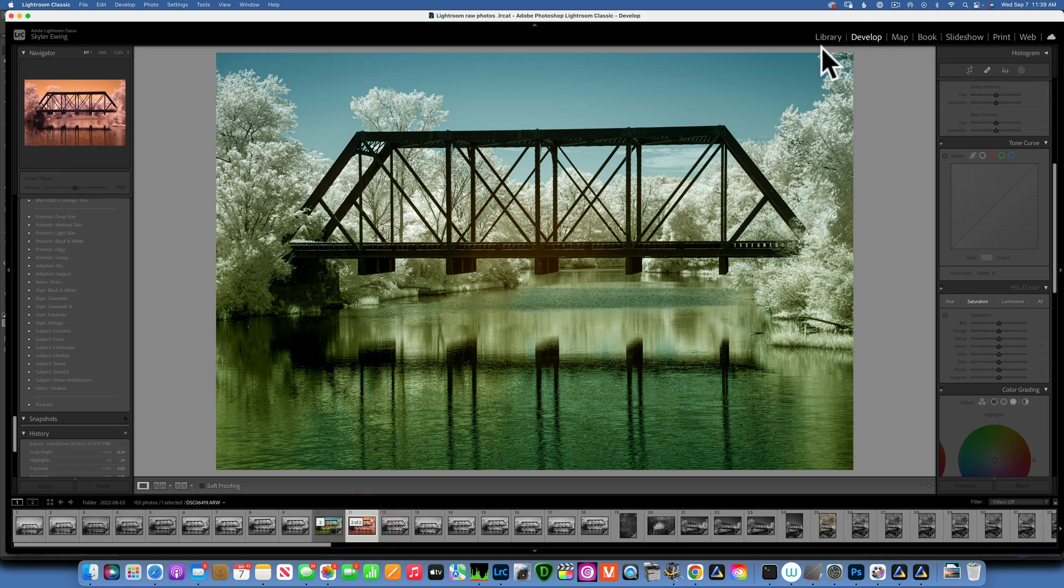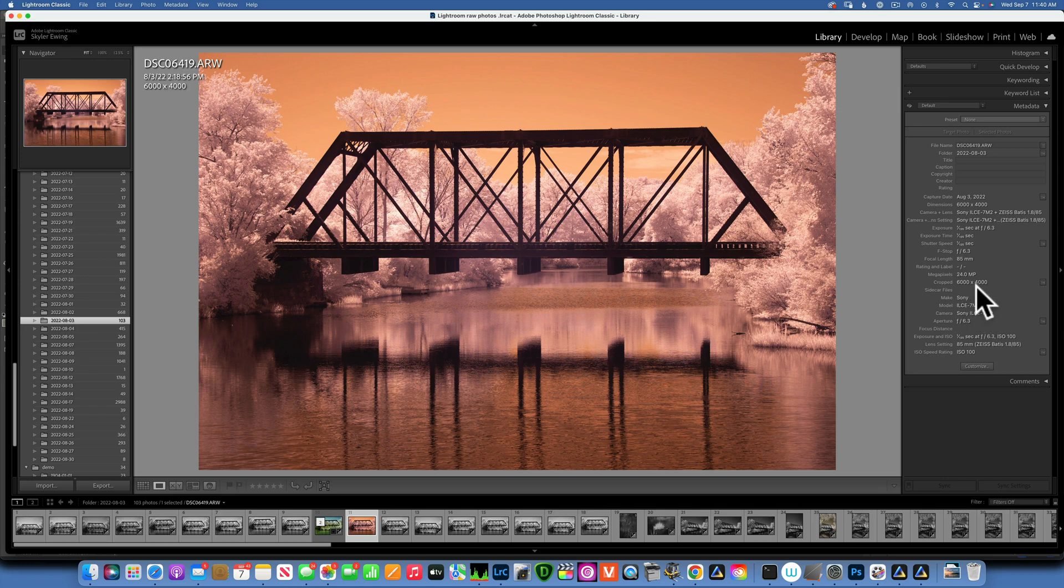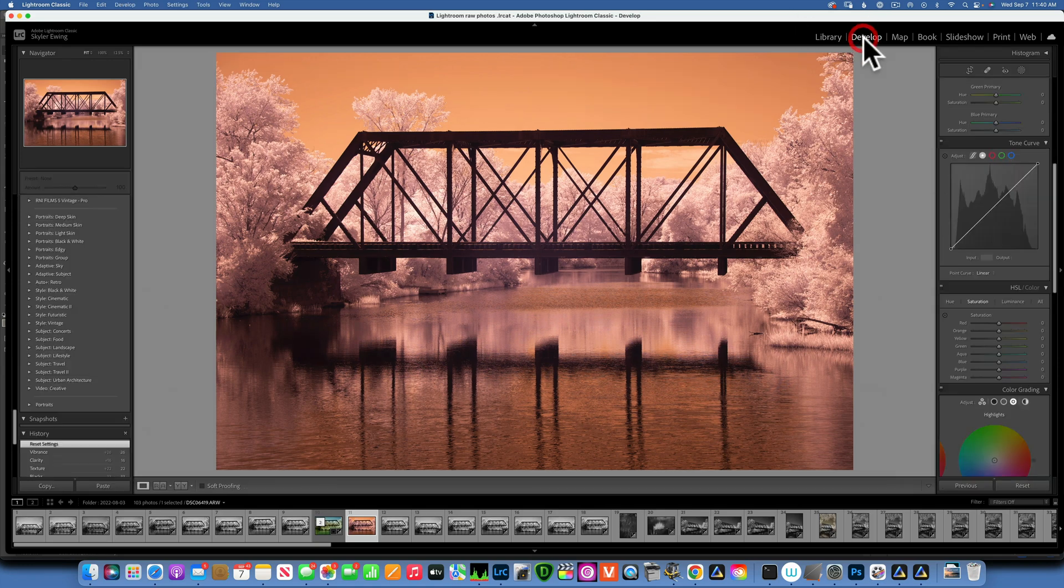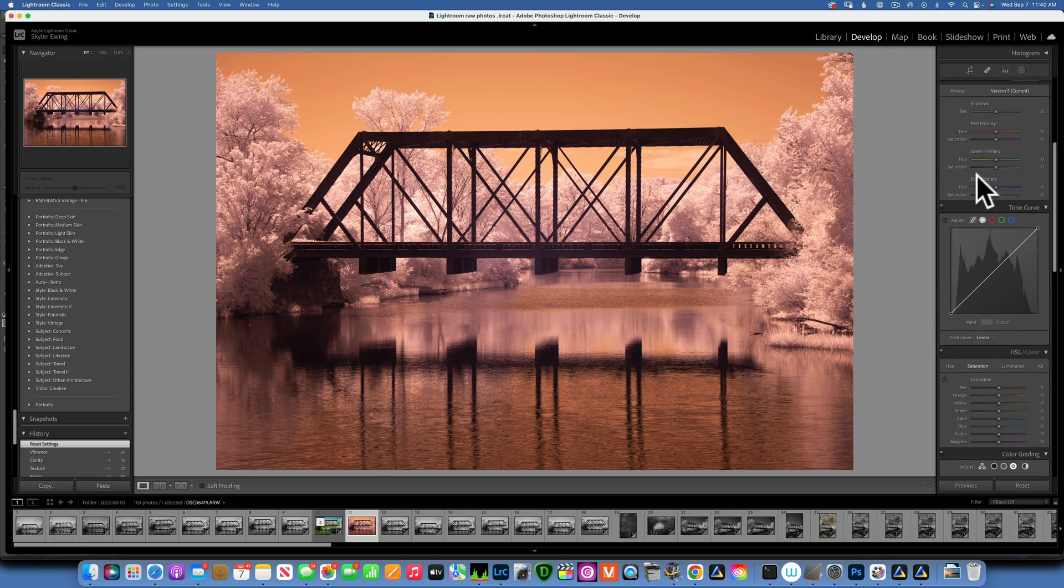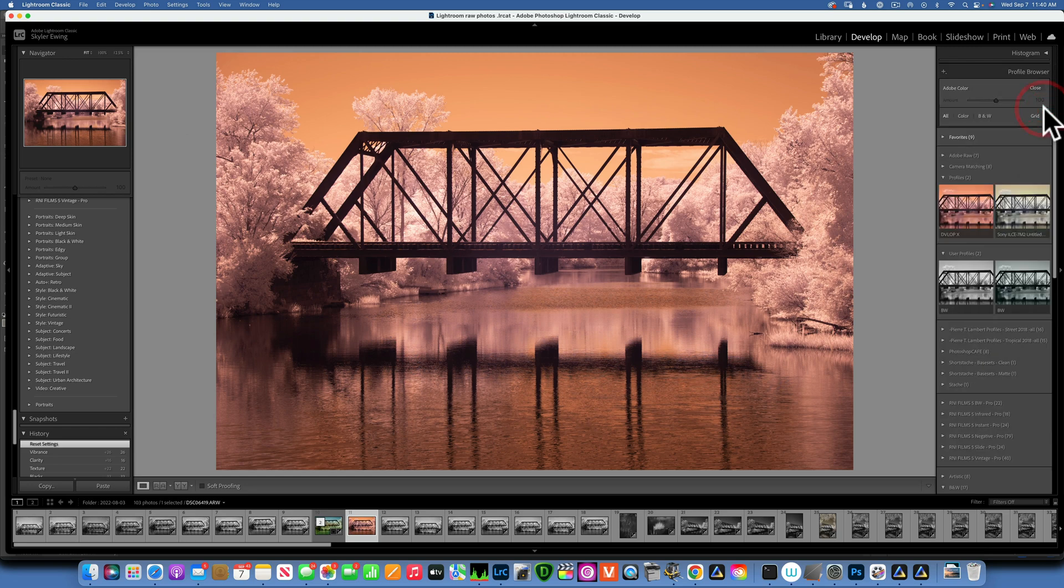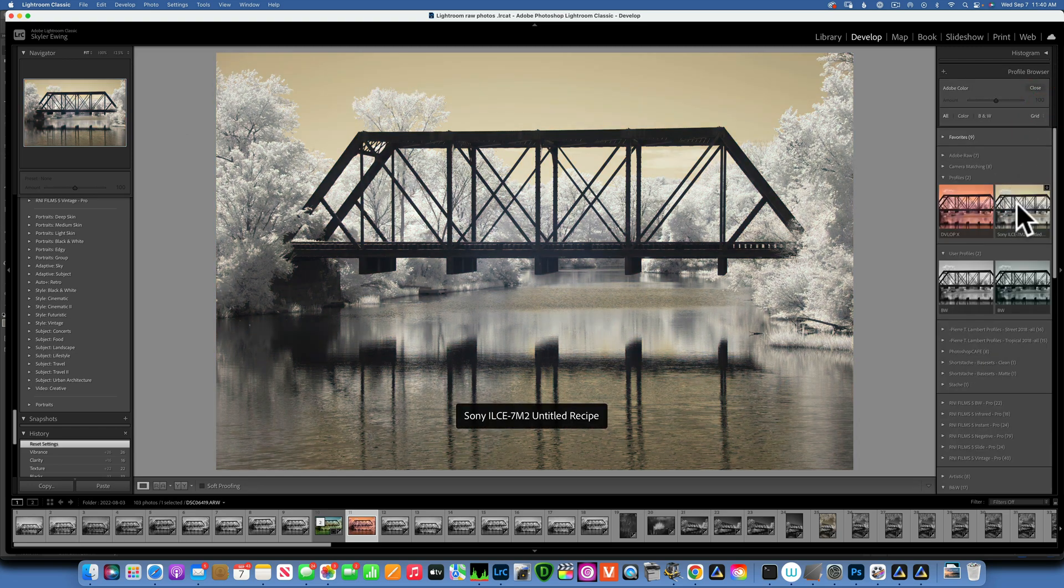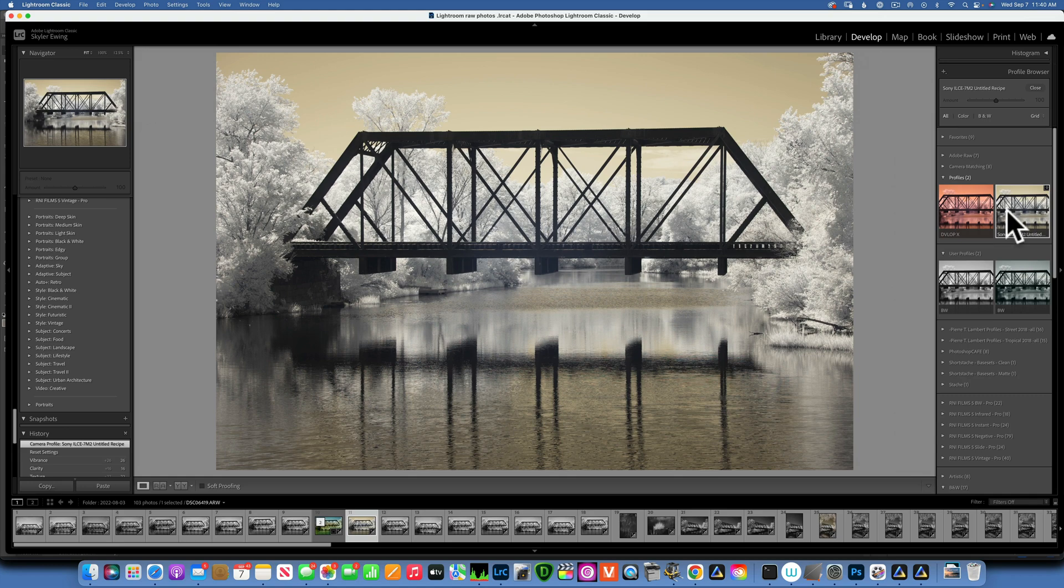By the way, this image was taken with the A72 that was converted to infrared 720 nanometer. The first thing I want to do is fix the white balance, and for that I have a custom profile that I created. If you do not know how to create this, I do have another infrared tutorial where I show how to create this DNG profile.